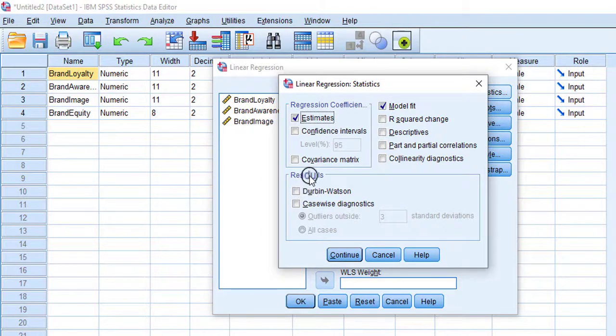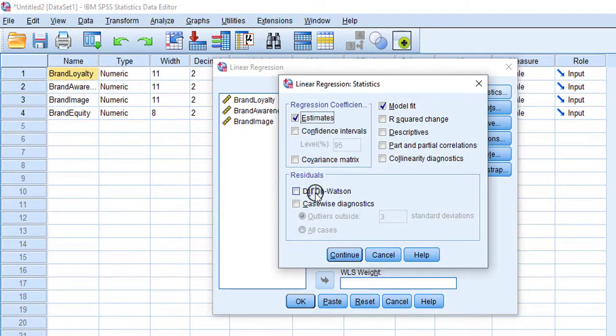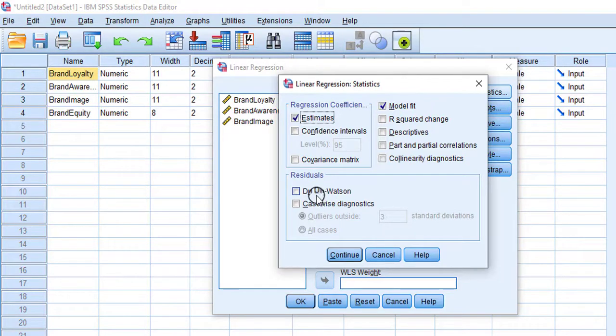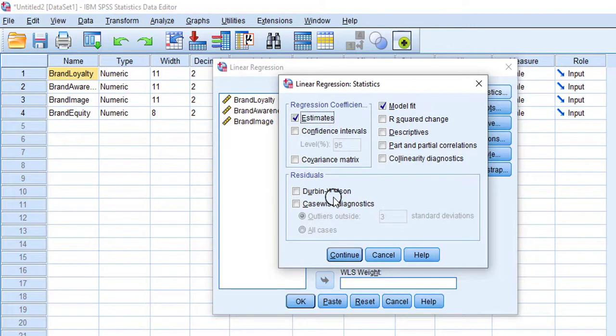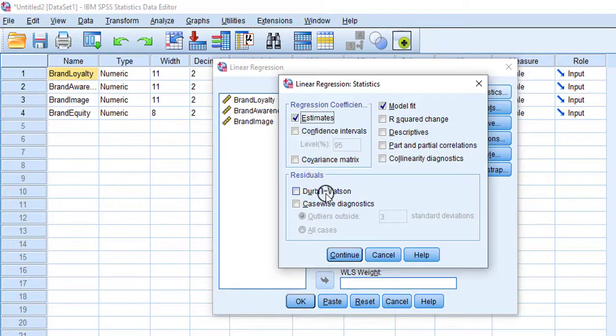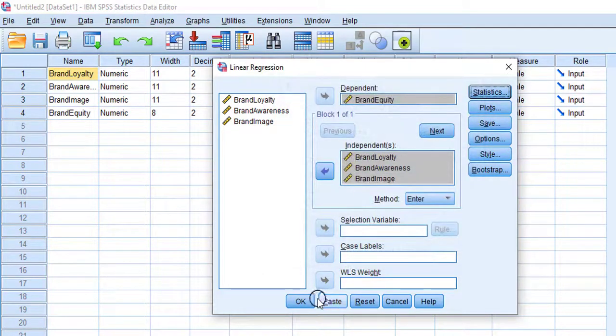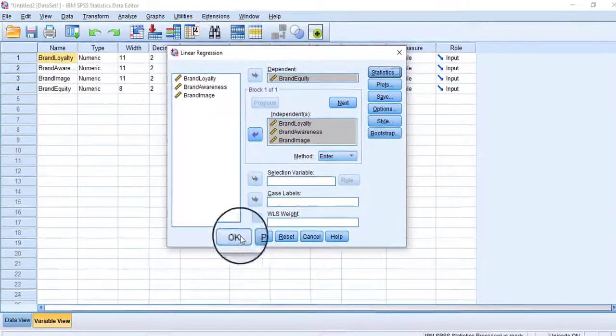Now go to Statistics. Here you can see under the heading of Residuals, Durbin-Watson. Basically, this is the measure of autocorrelation. With the help of Durbin-Watson statistics, we will be able to detect autocorrelation in the model. Check Durbin-Watson, press Continue, and press OK.